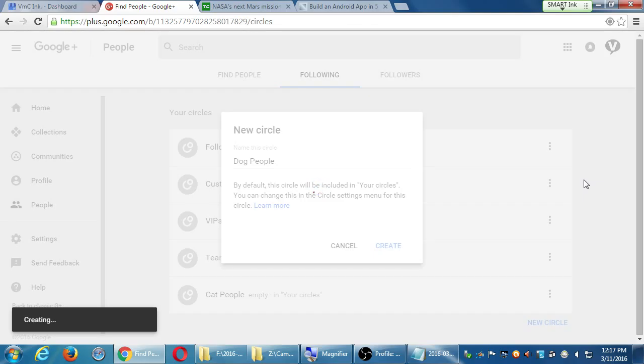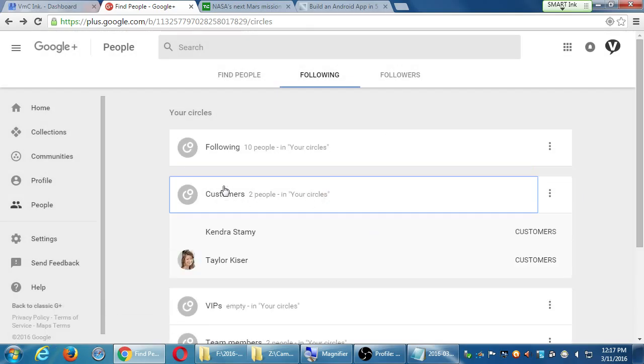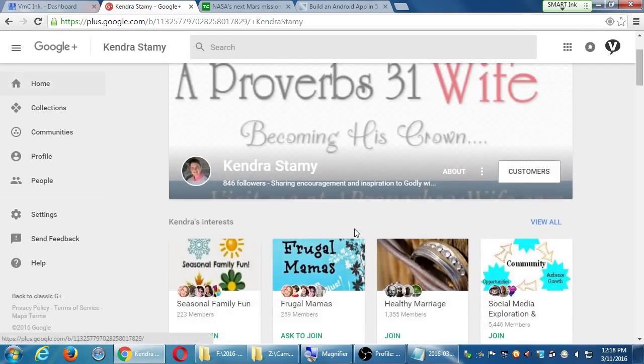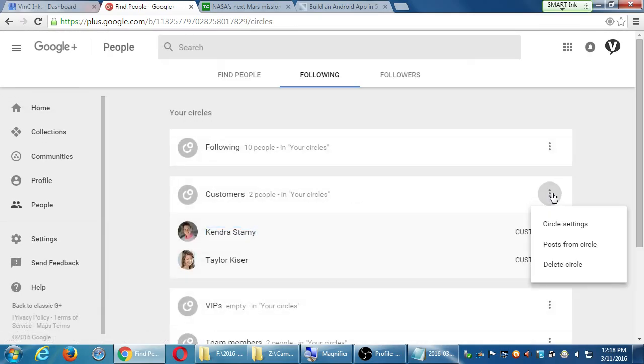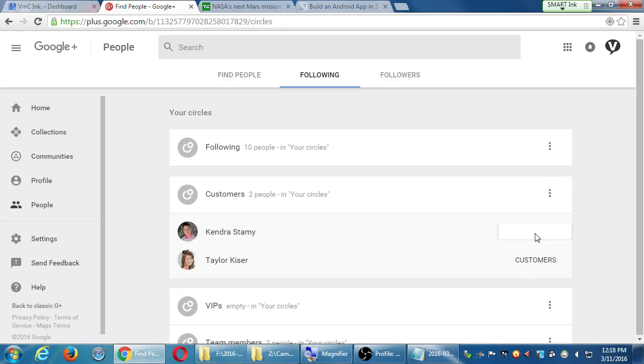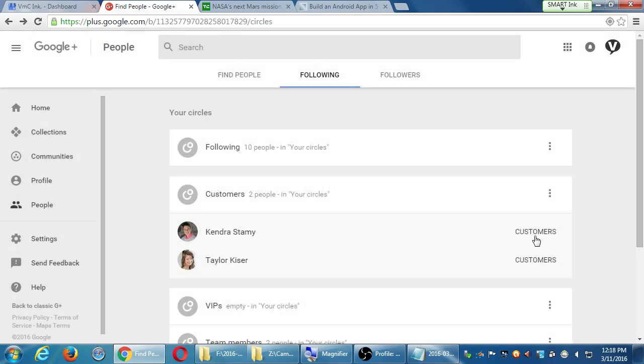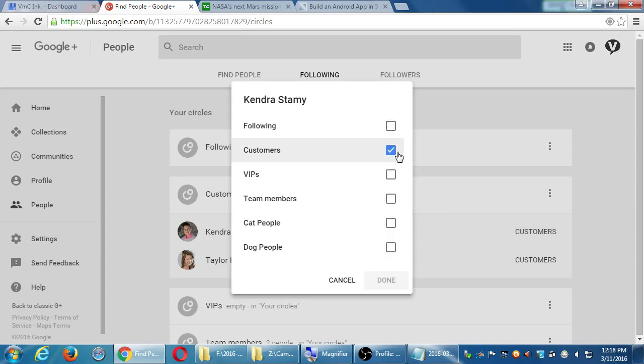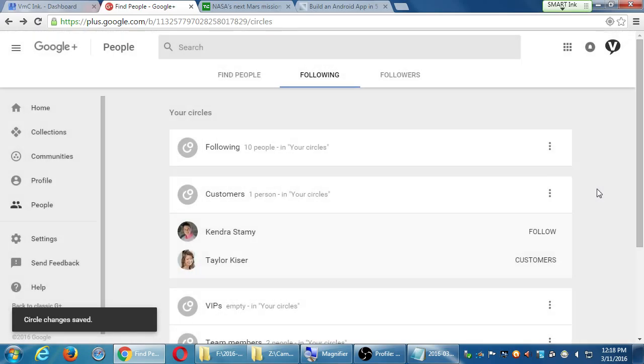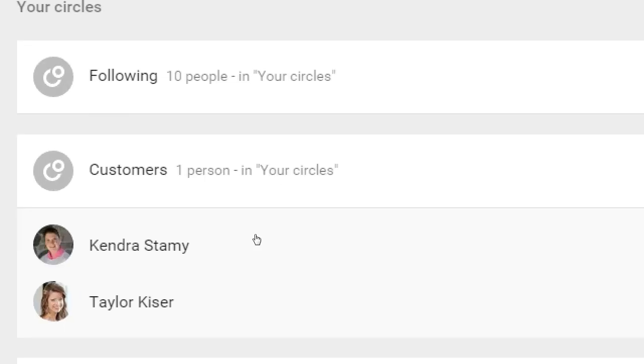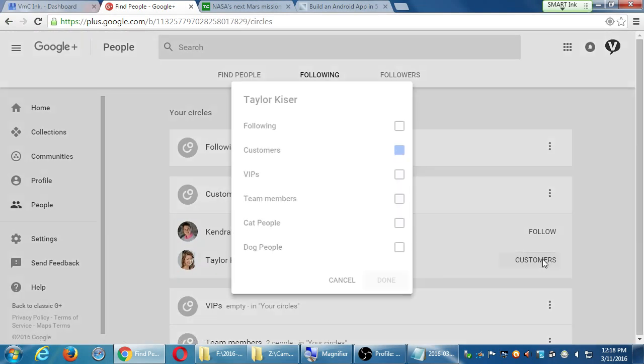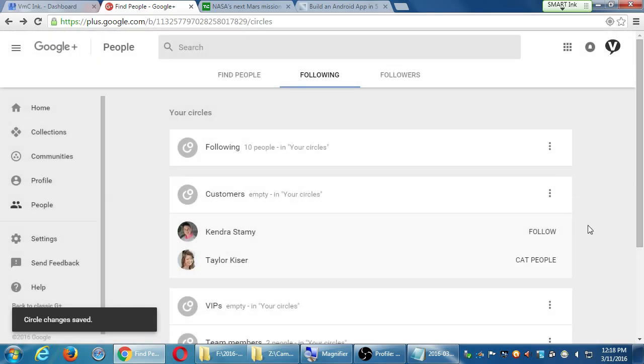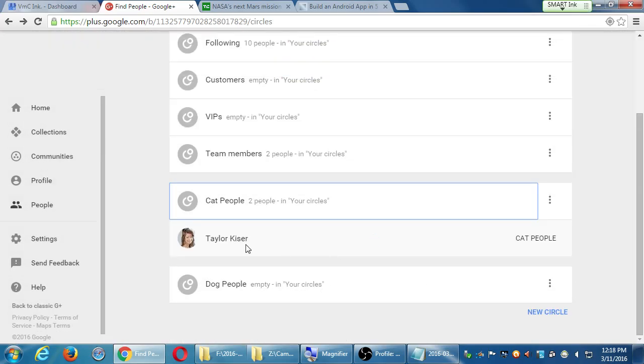I want to create another one for the dog people. Only you see this. You can create as many as you want. And let's say I've got someone in customers. So I click on a circle. Kendra's there. Taylor's there. I can change the settings. I can delete the circle. She's in this circle here. I can click on the edge here. I no longer want to follow them. I'm not following them anymore. But actually, I want to put them under cat people. So now she's under cat people.